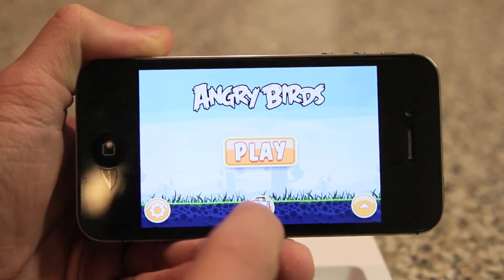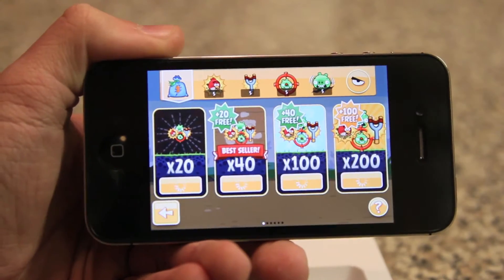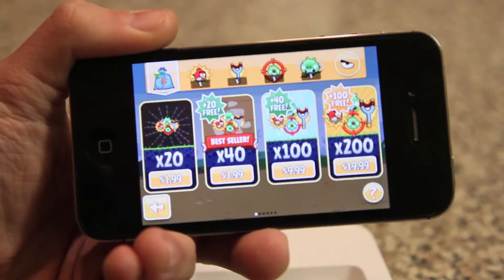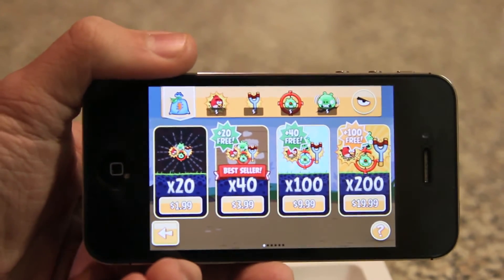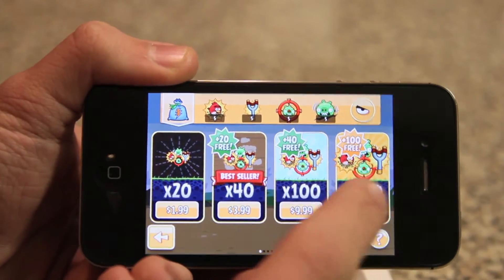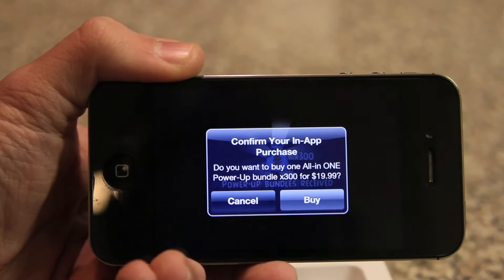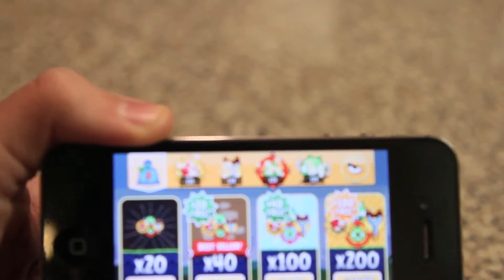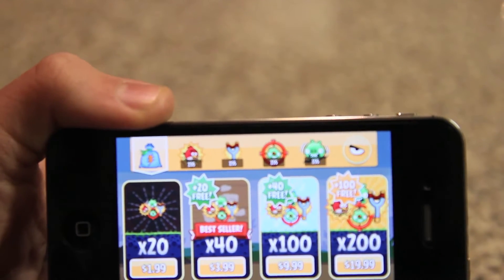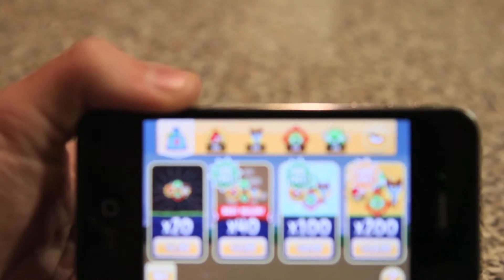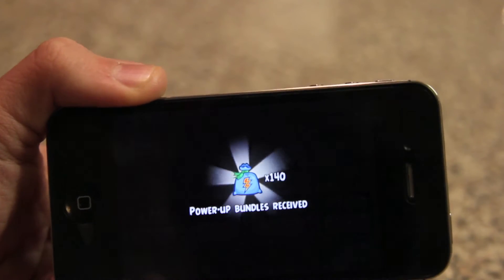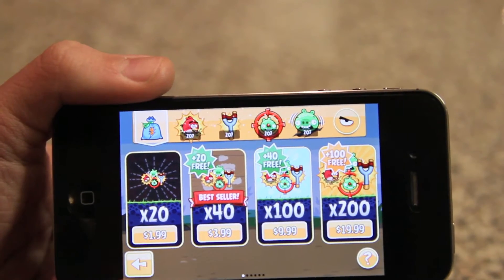So here I have Angry Birds. Right here we have the store button, as you can see. Now this costs $2, $4, $10, and $20, as you guys can see. So I'm going to prove it to you guys that it does work — and in fact, it works awesome. So if I hit the $20, it shows that I just purchased it. This is going to pop up — just hit Cancel. And if you look at the top here, it did add it. Let me demonstrate once again. Hit Cancel. And there you go — it added it again.